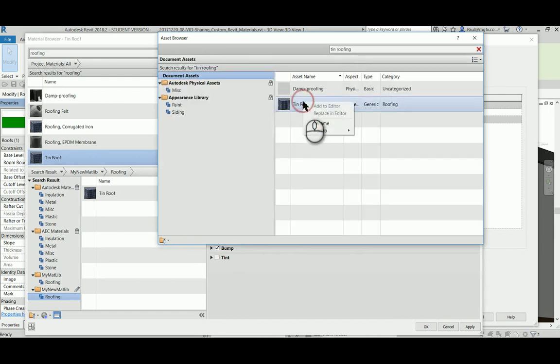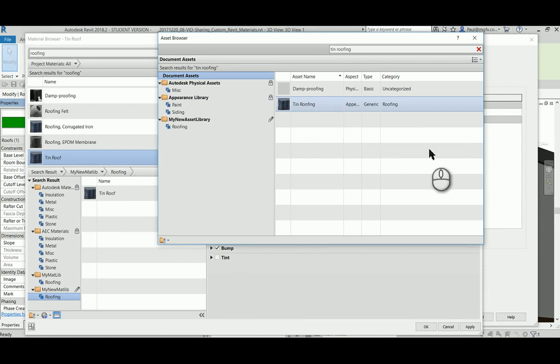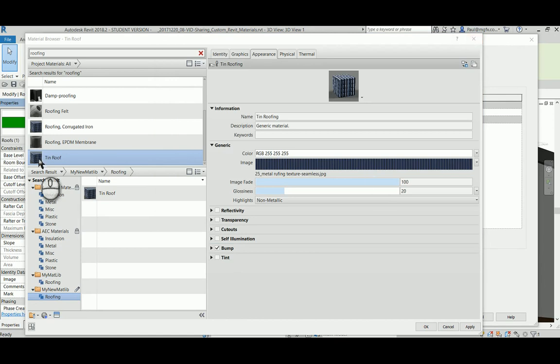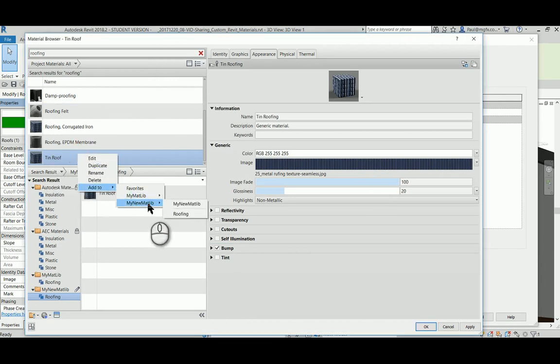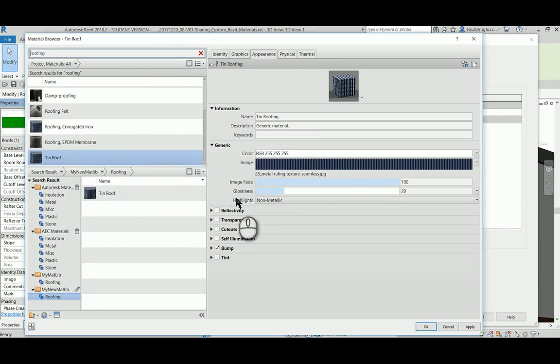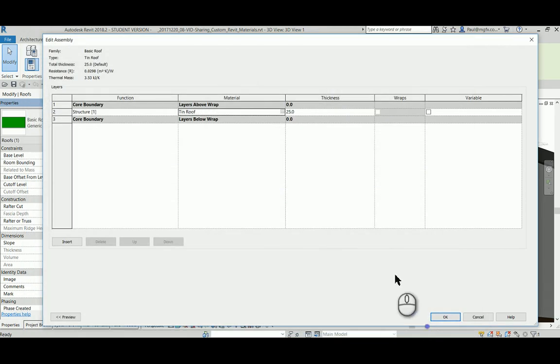Search for the asset, then I can right-click on that asset and add it to my new asset library under the roofing subcategory. That's great, that asset has now been saved. And just for good measure, I can add the tin roofing material back onto my new materials library and replace the one that is there at the moment.